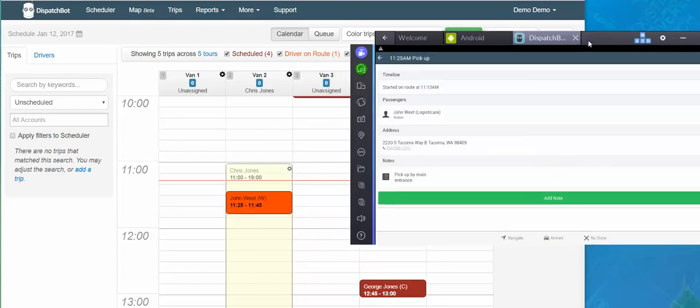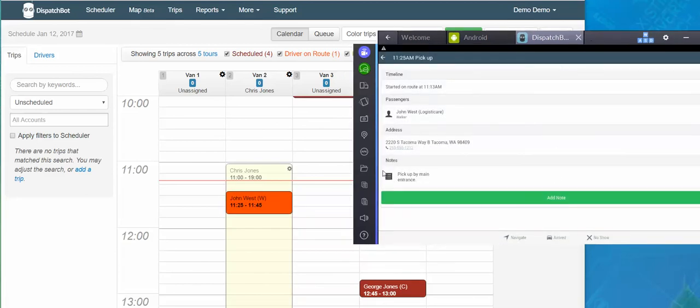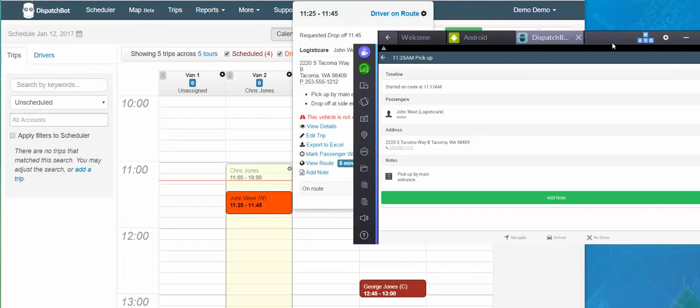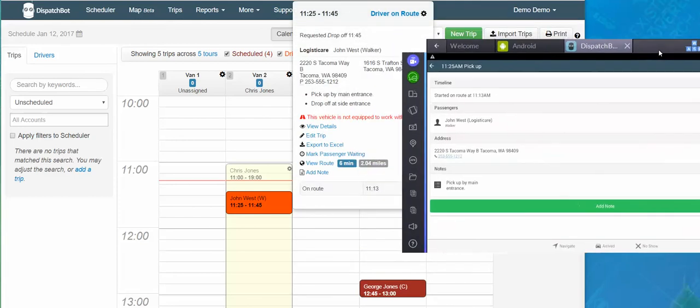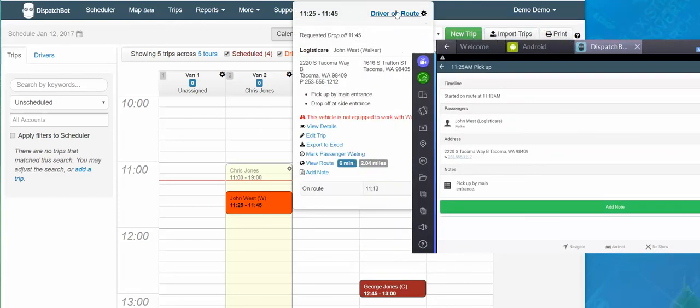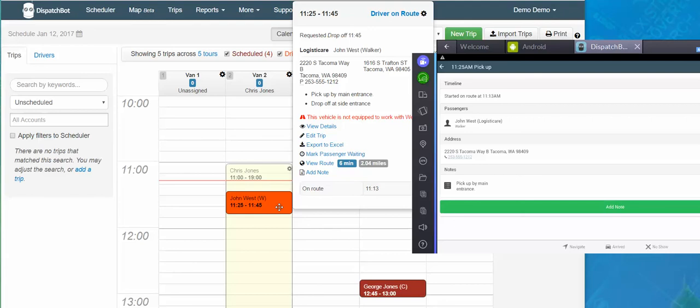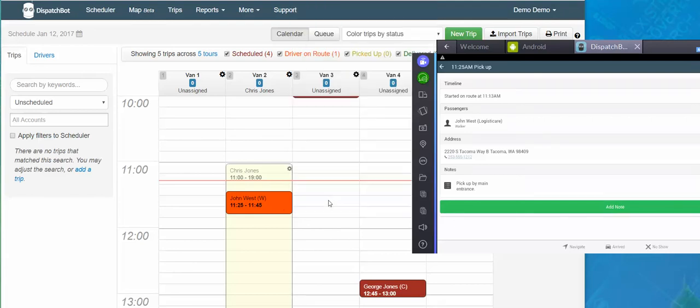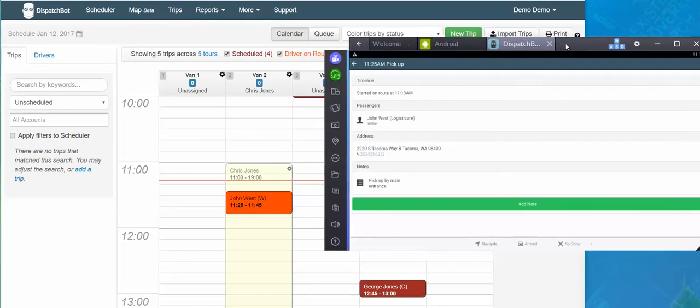In Dispatch Bot, however, the trip gets automatically updated to driver on route and the time that the driver was on their way. So this will always match up for your drivers and for your dispatchers. It changes the status to orange, which then just at a glance I know that my driver is on his way to that particular trip.